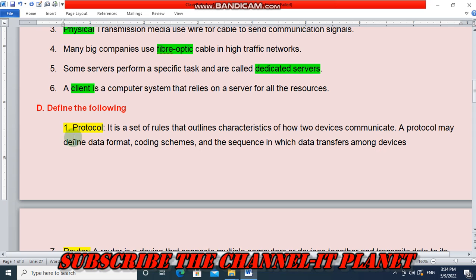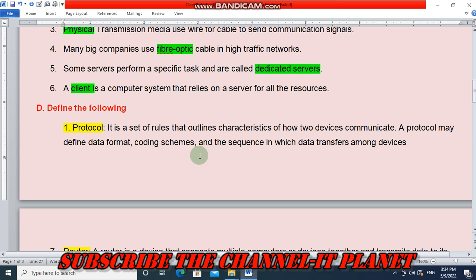First, define 'protocol'. A protocol is a set of rules that outlines characteristics of how two devices communicate. A protocol may define data format, coding schemes, and the sequence in which data transfers among devices.